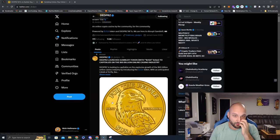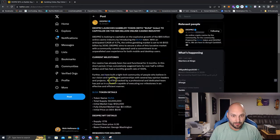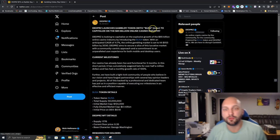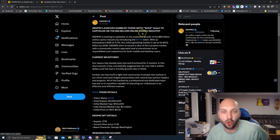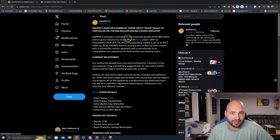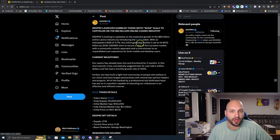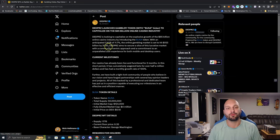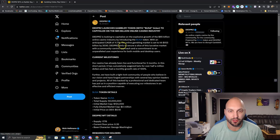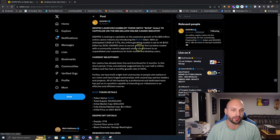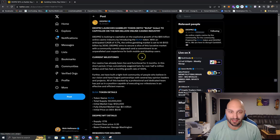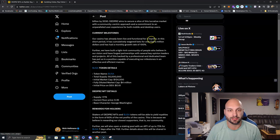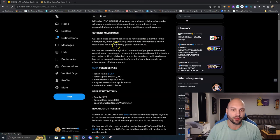Let's read their most recent tweet here on Dead Prez. Dead Prez launches GambleFi token with USA ticker to capitalize on the $65 billion online casino industry. Dead Prez is looking to capitalize on the explosive growth of this industry by introducing the USA token. With an anticipated CAGR of 11.7%, the online gambling market is set to hit $153 billion by 2030. The casino is already live and functional for two months. In this short period it has cumulatively wagered bets of over half a million dollars and has a monthly growth rate of 100%.